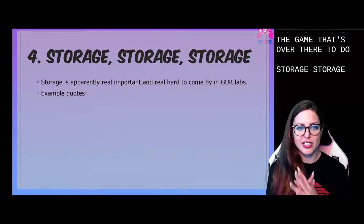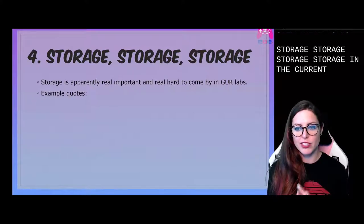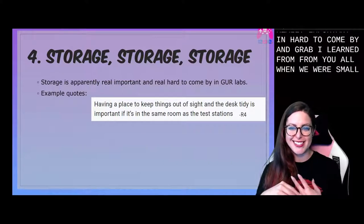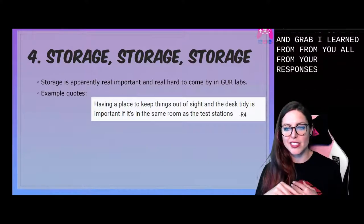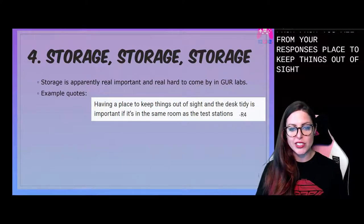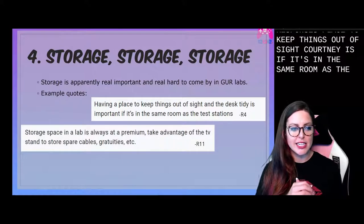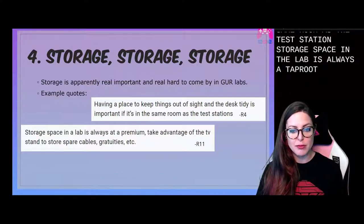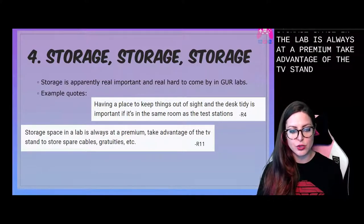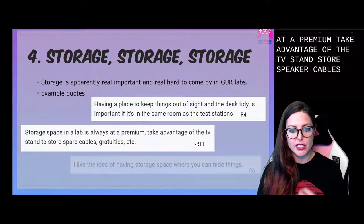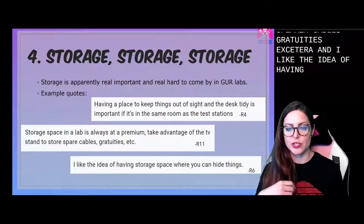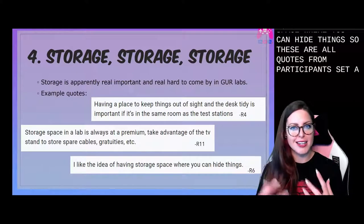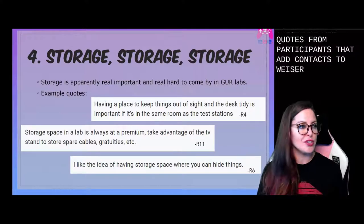Storage, storage, storage. Storage is apparently a really important and hard to come by thing in GUR labs. Having a place to keep things out of sight and the desk tidy is important if it's in the same room as the test stations. 'Storage space in a lab is always at a premium. Take advantage of the TV stand to store spare cables, gratuities, etc.' And: 'I like the idea of having storage space where you can hide things.' These are all quotes from participants that add context to why storage is important.